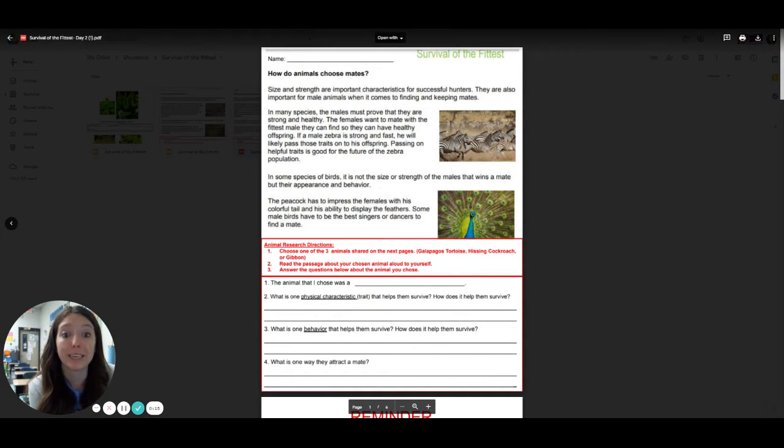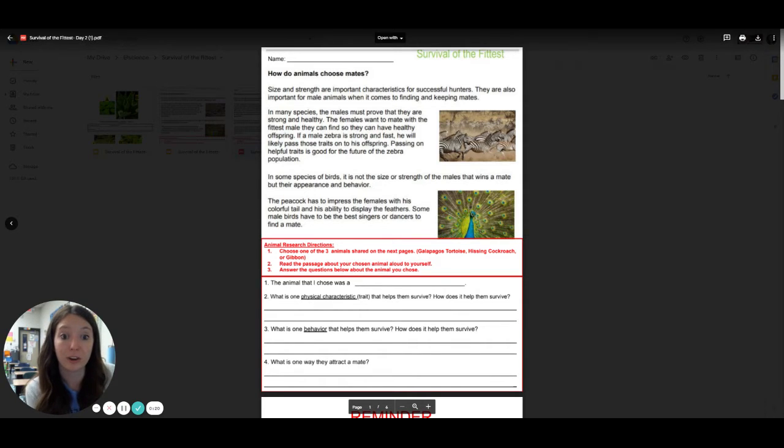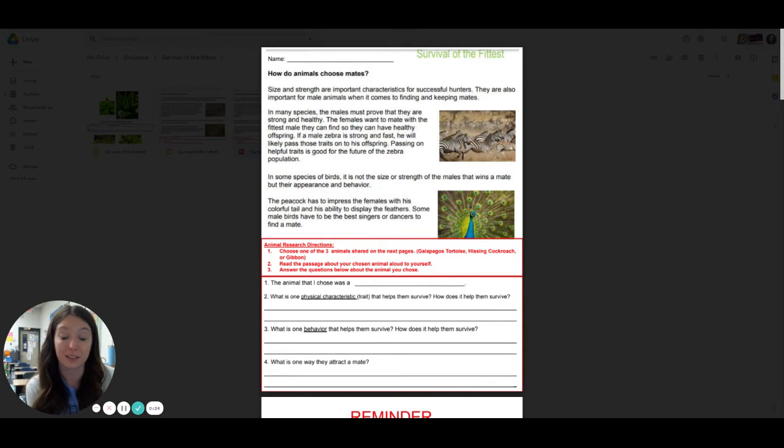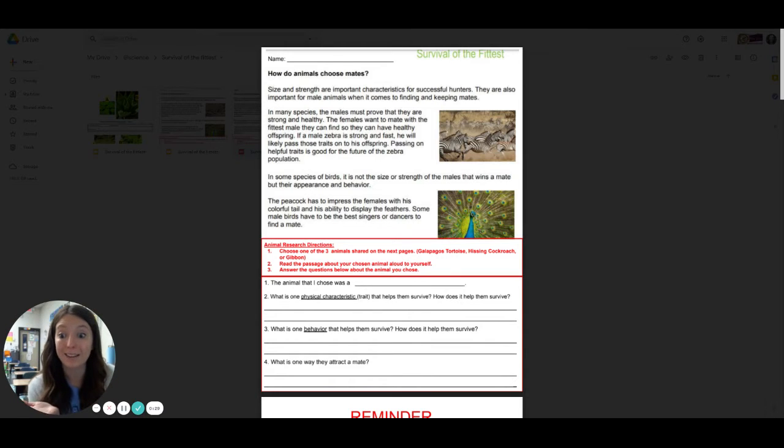Then you are going to read this top section. This is our STEMscopedia day two. There's only four paragraphs and they're pretty short. It's all about how animals choose their mates, so the one that they want to be together with. So you'll learn about that, why they make those decisions.